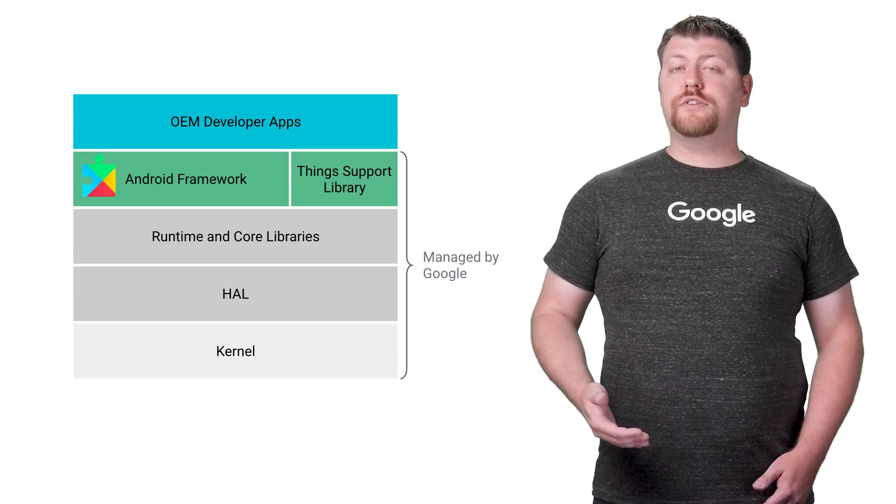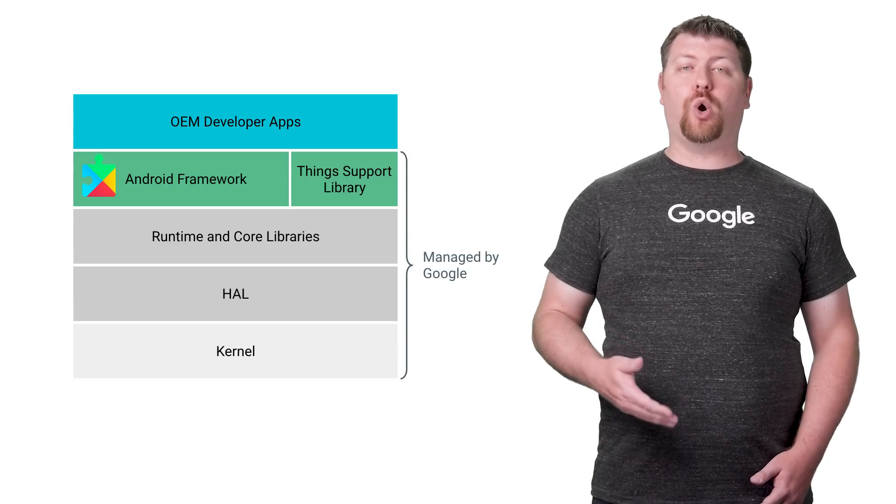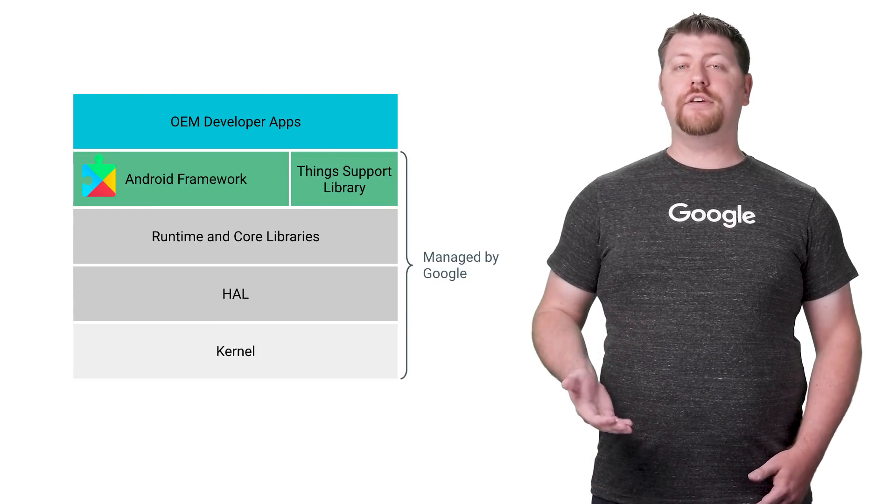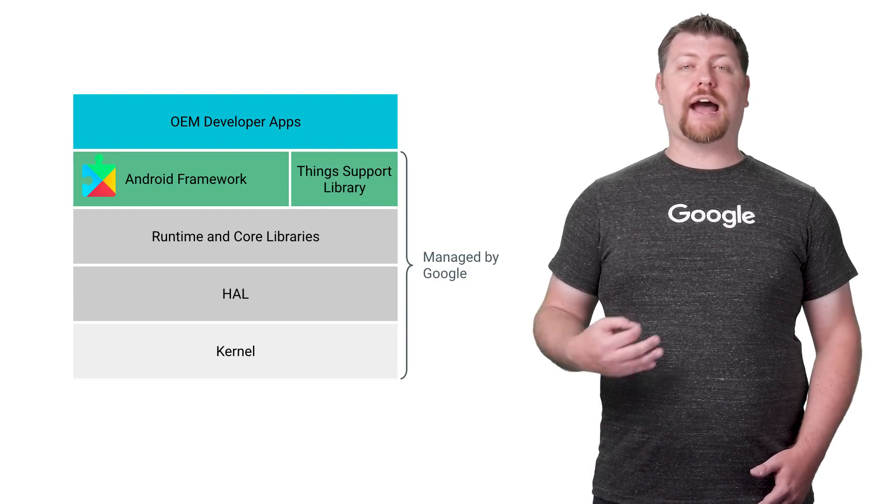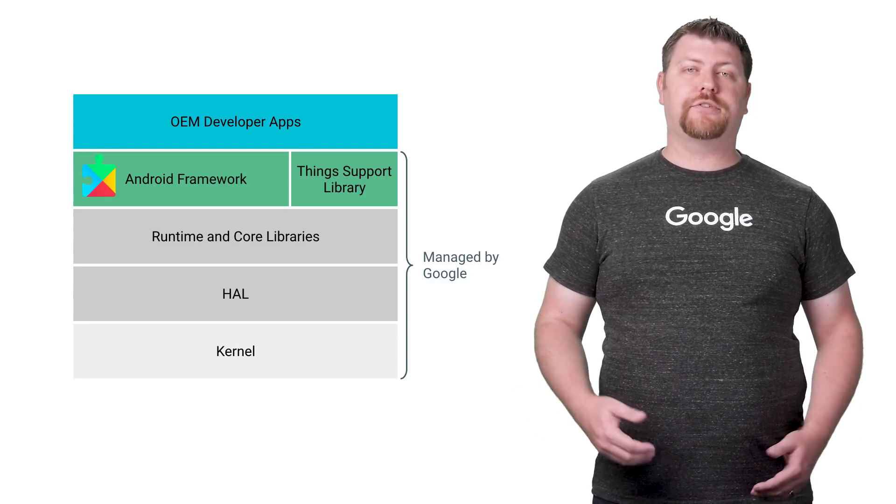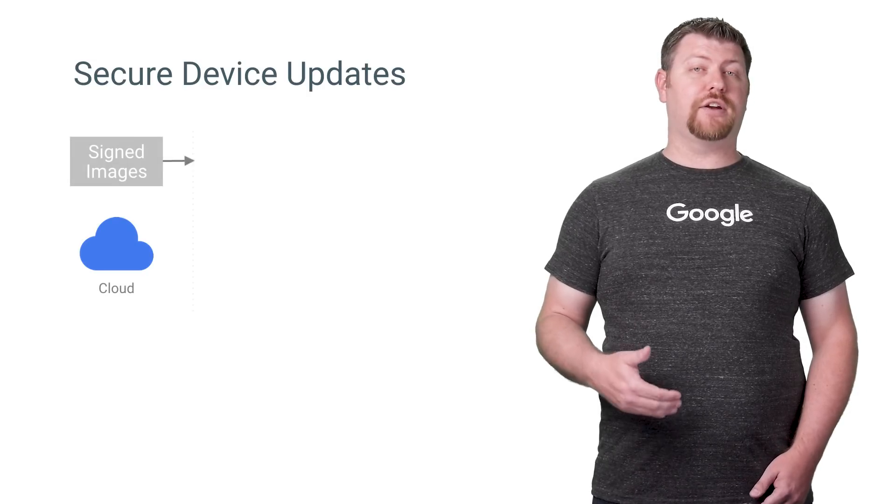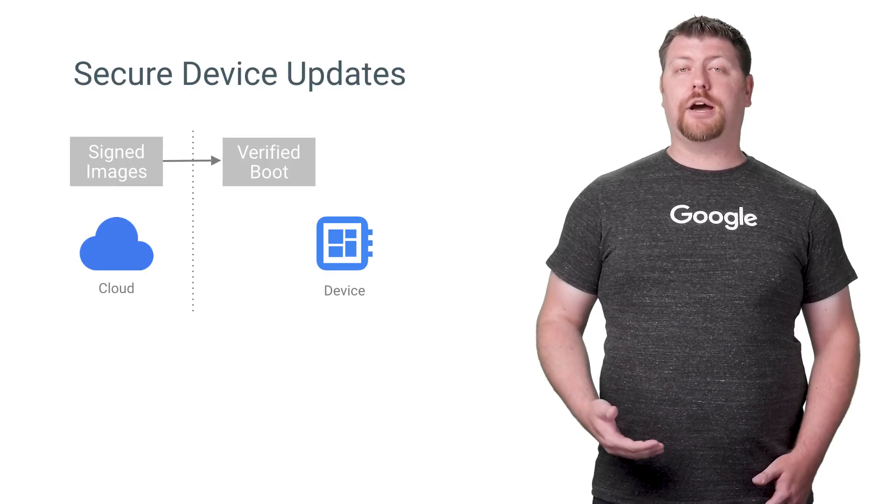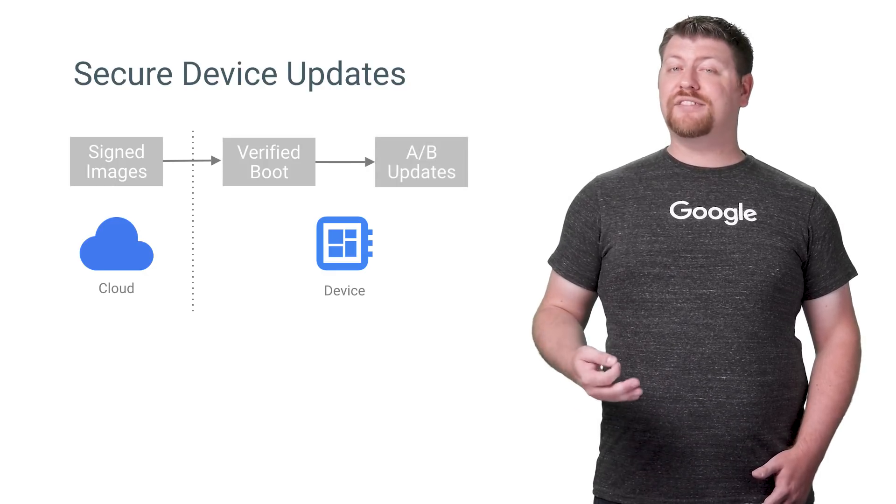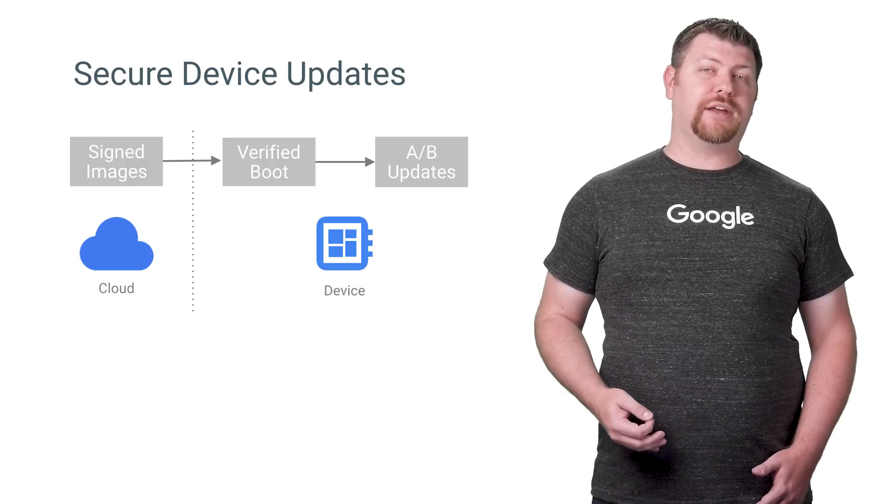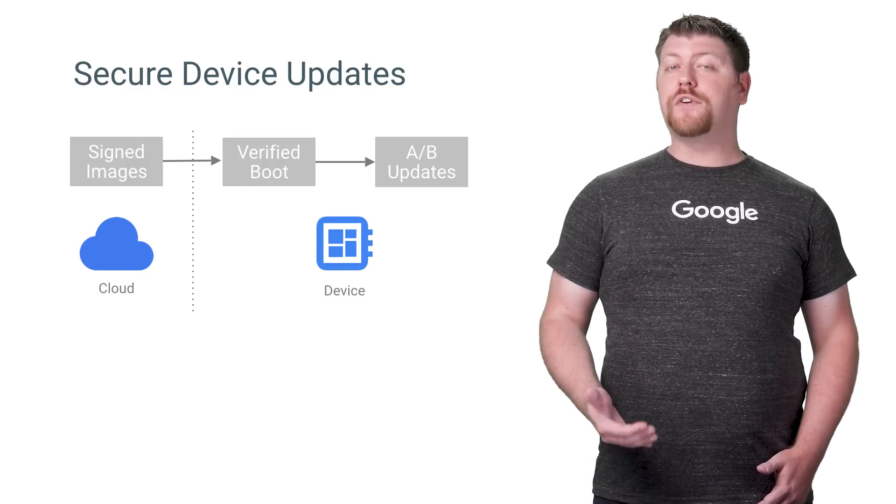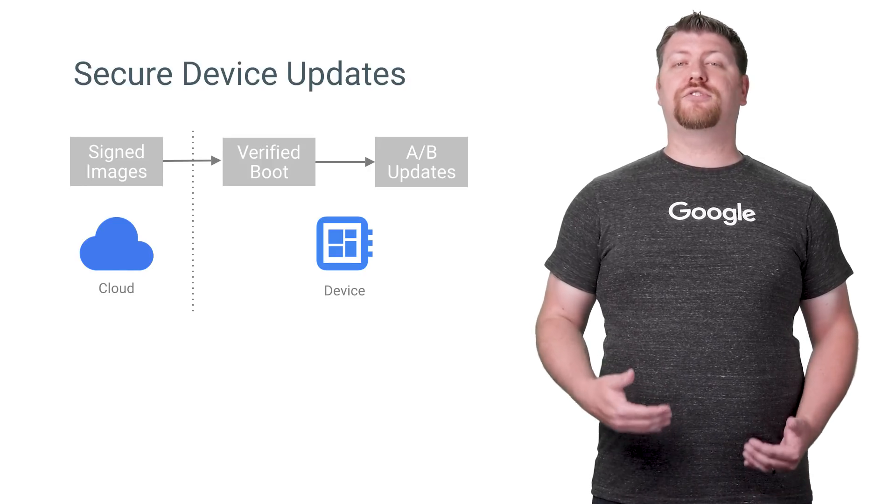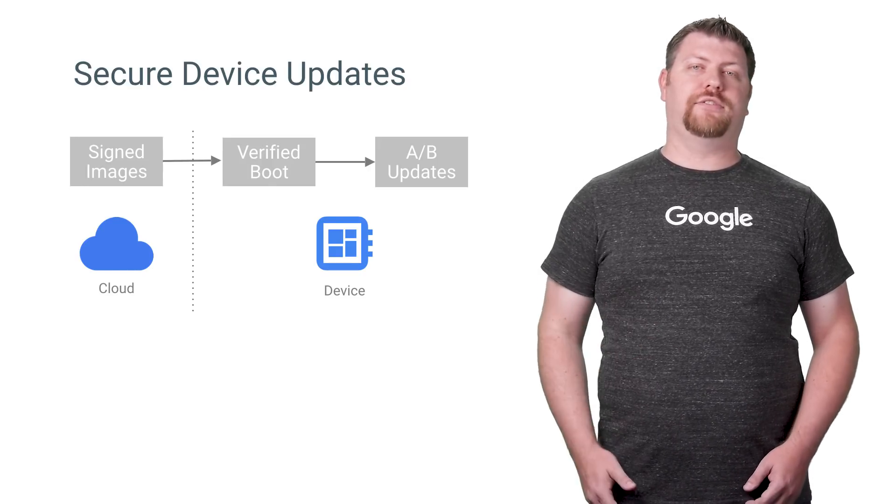Google takes care of providing updates and security patches to the core operating system so you can focus on your app. This means you get to take advantage of our ongoing work on Android to keep your devices secure and protect your users. System images are signed by Google and verified for integrity on device. This prevents a corrupt or tampered update from being applied. Android's seamless A-B updates apply the image in the background without interrupting the application. Failure to boot following an update will roll back to the previous version, ensuring the system always boots into a known good state.